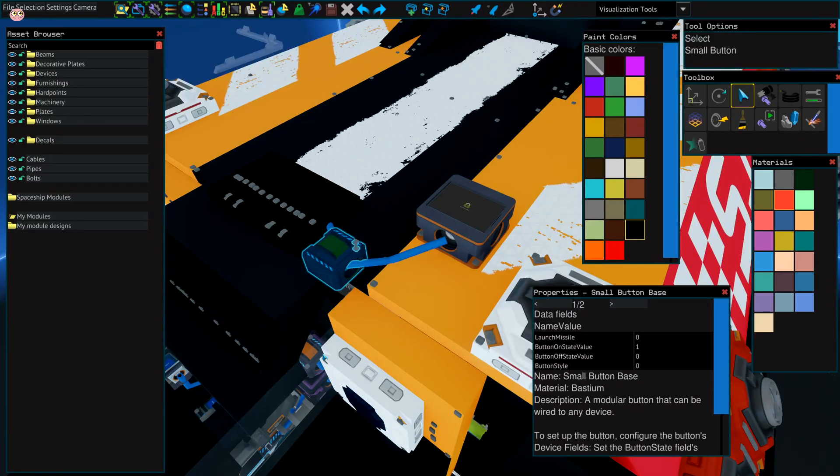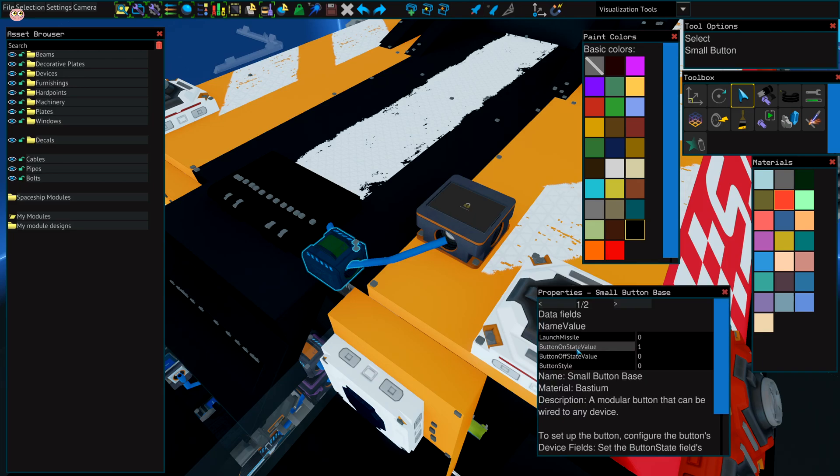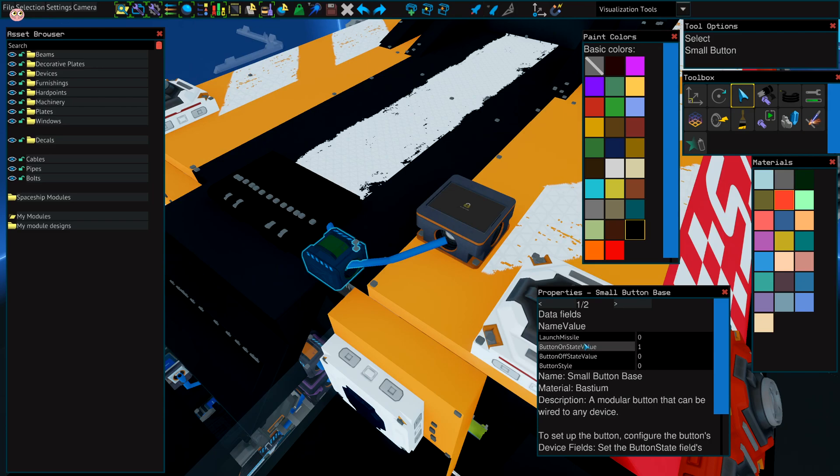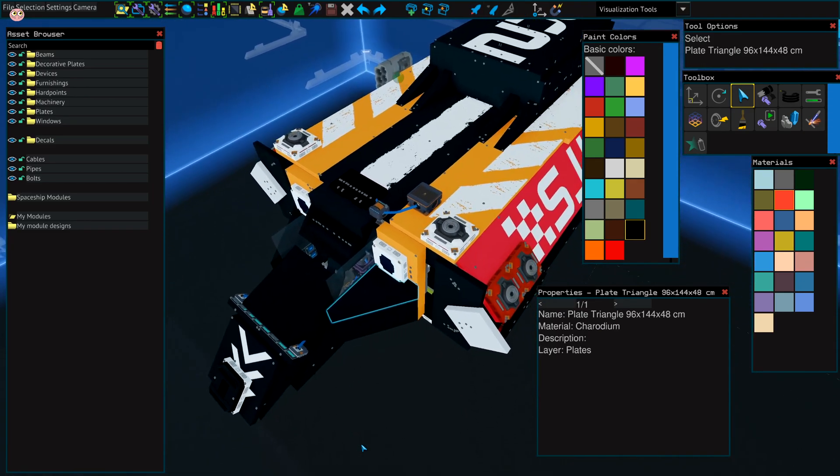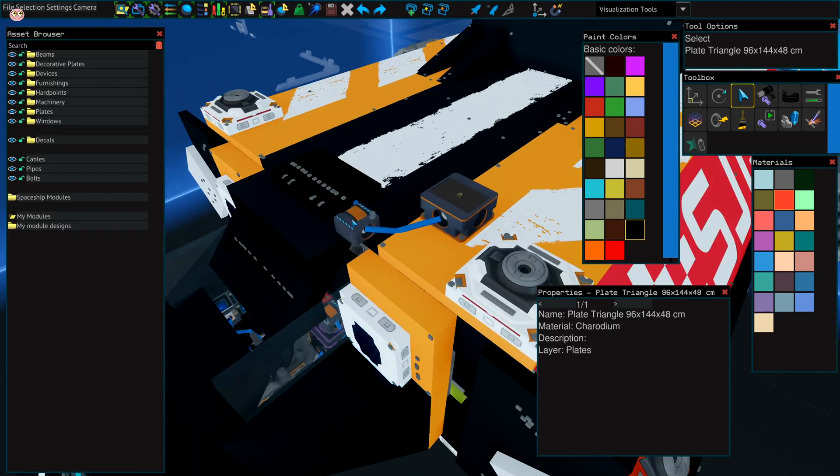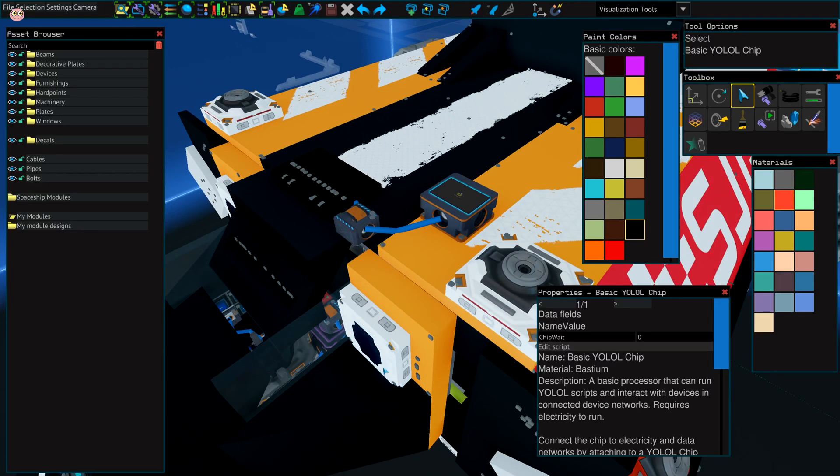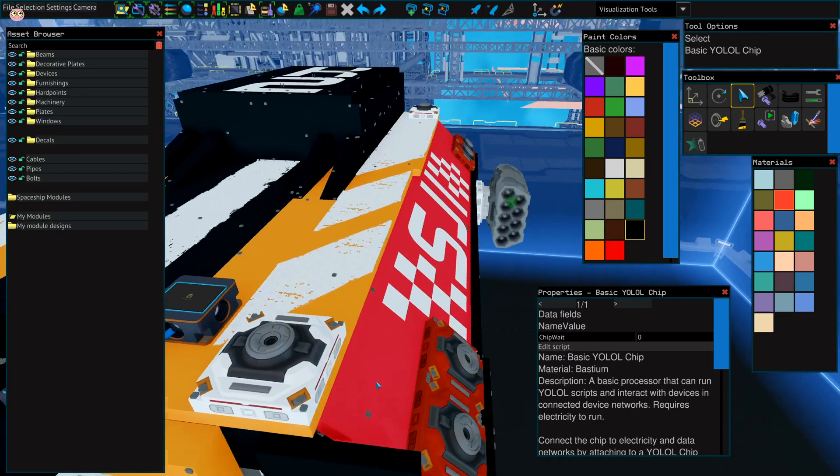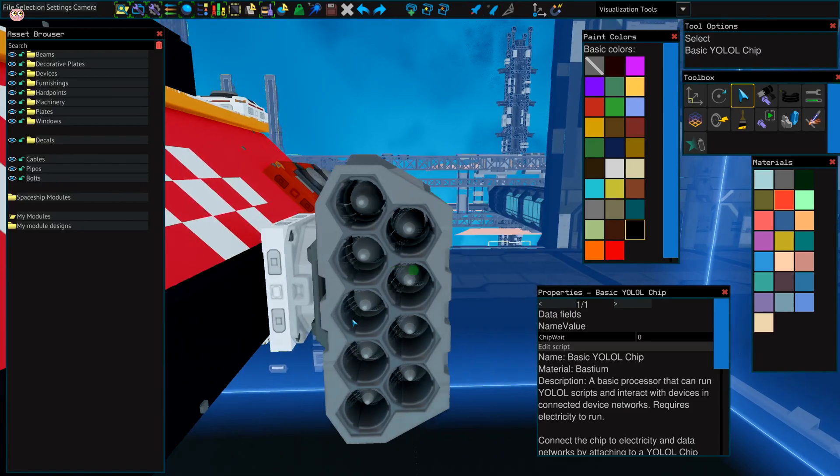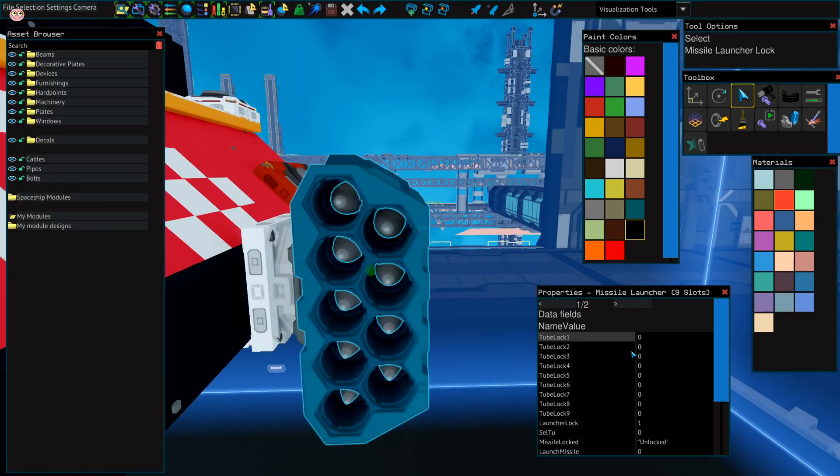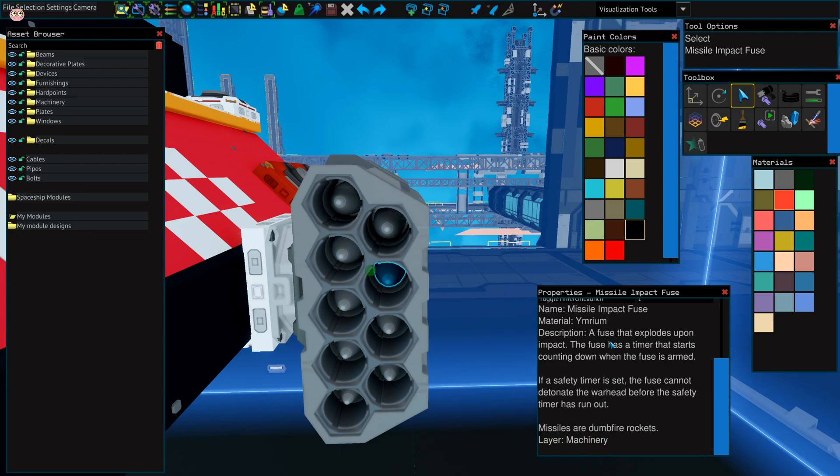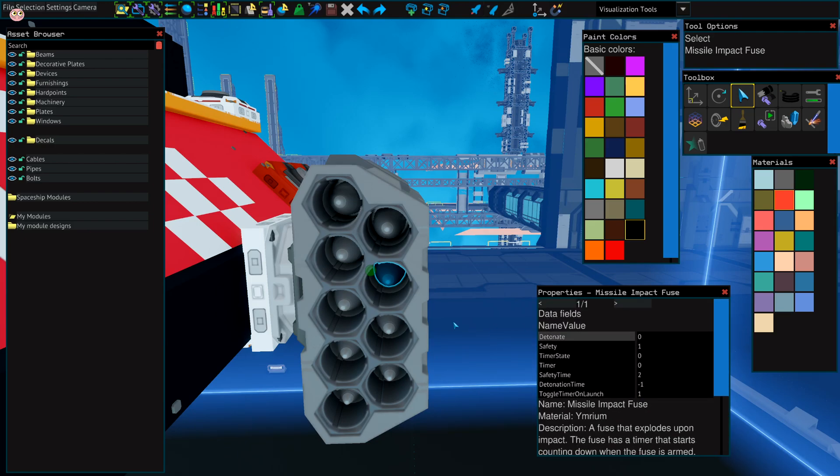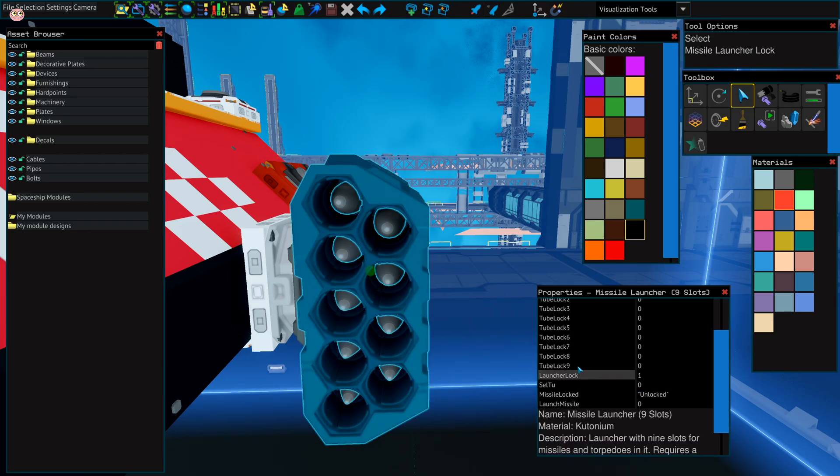The last part you need to launch missiles is a button. It should say launch missile. We have zero, on state one, off state zero, button start zero. So once you have it all, we just connect the button to the ship network with the YOLO chip and the launcher itself full of rockets. It has to be locked. Missiles have to be locked. And the values, you can see them in here.